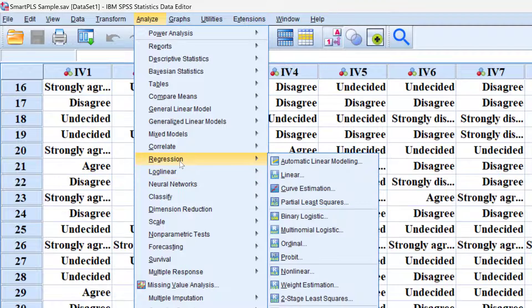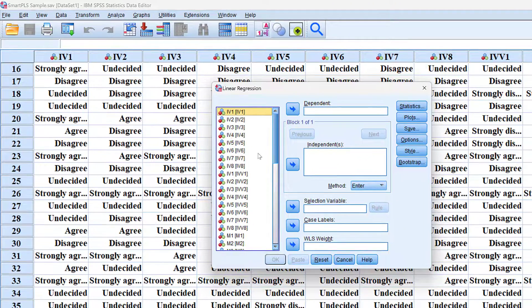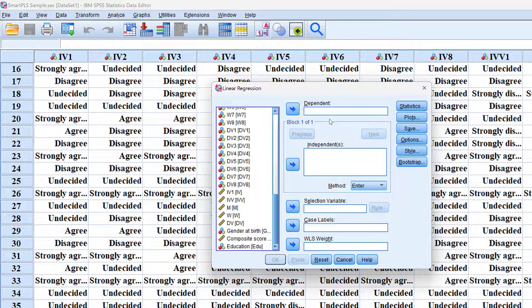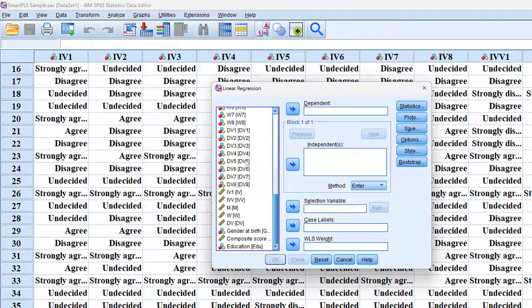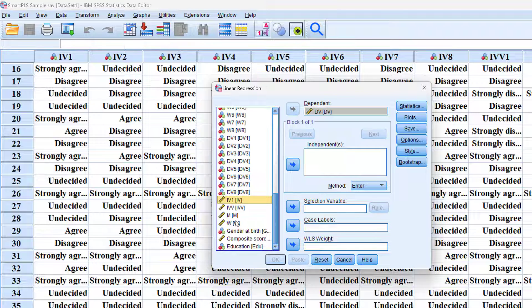Then we can go to Regression, then Linear, and we are going to put our variables that we need to test, especially the dependent variable. We can just do it like this and put the other variables here.